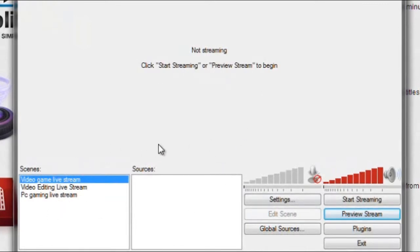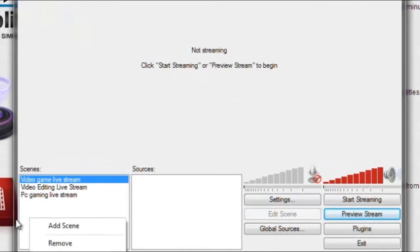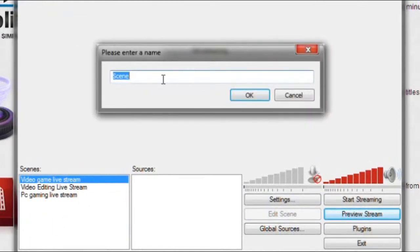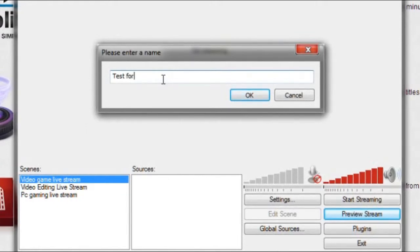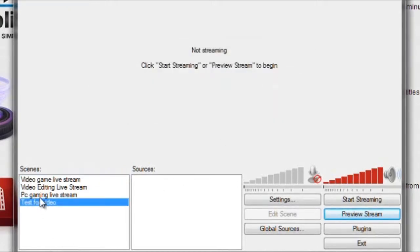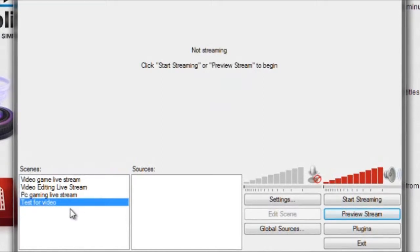Well first you need to add a scene. To add a scene, right click, add scene, and you can name it whatever you want. I'll just go ahead and put it as test for video. Click OK and now as you can see it appears right here on your scenes. Now you have to add your sources.